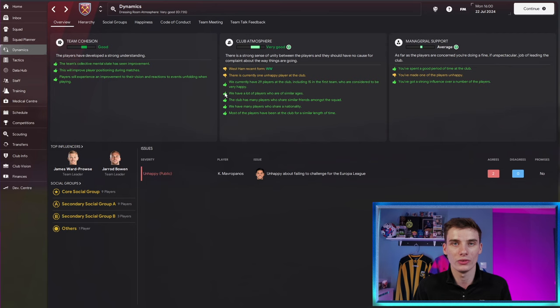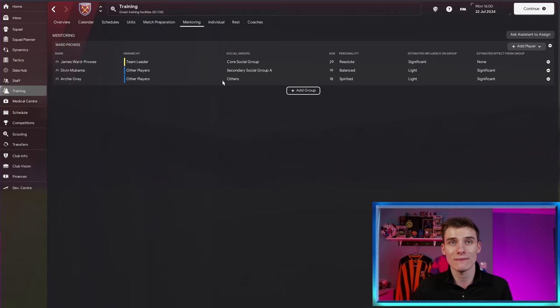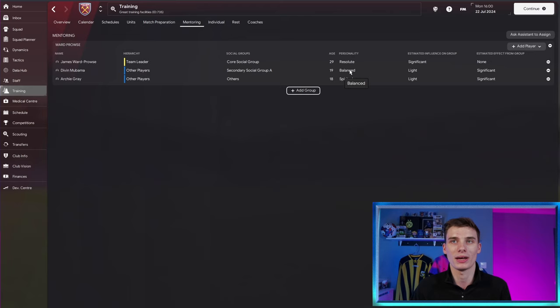It can help with your team's social groups, which helps with the way they bond and play on the pitch, which is great. But of course, that isn't the main influence of mentoring. The main thing that it does is it affects a player's personality. Now, Divan Mubwama here has a balanced personality, which is not as good as a resolute personality. So this is really going to help him.